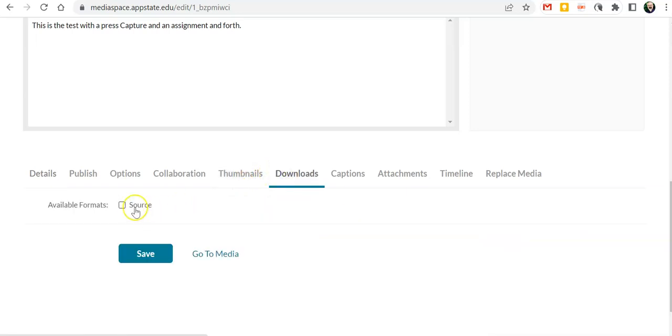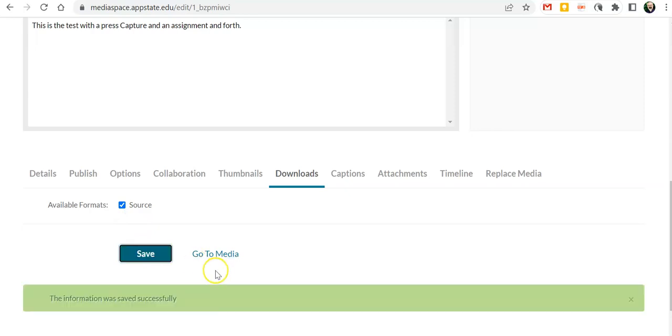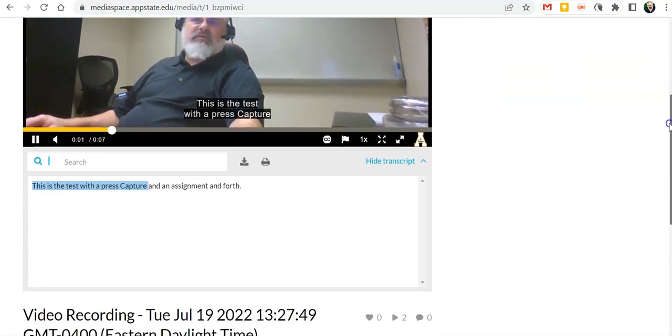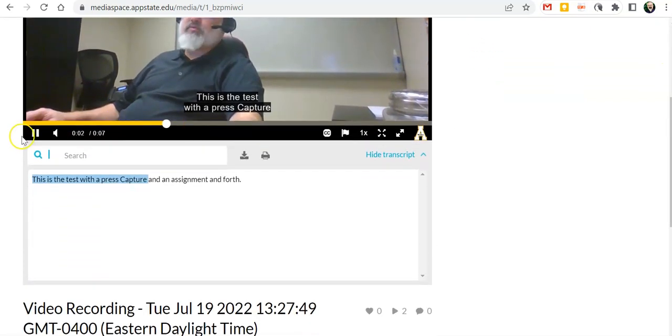If we go to downloads we want to check source and save. Then when we go back to the media now that menu has changed.